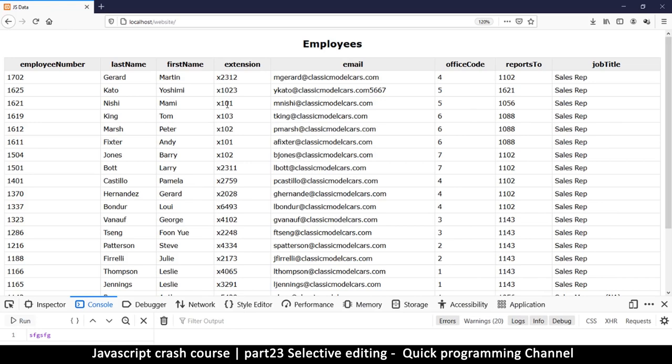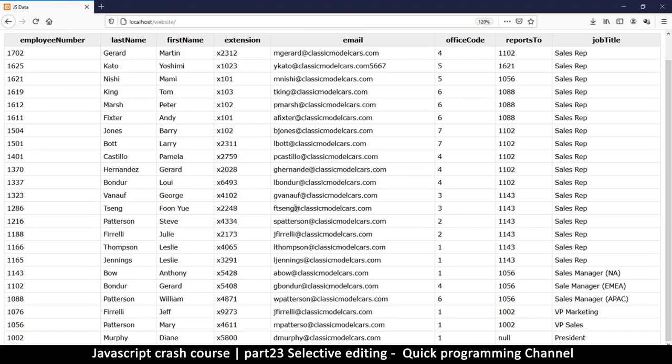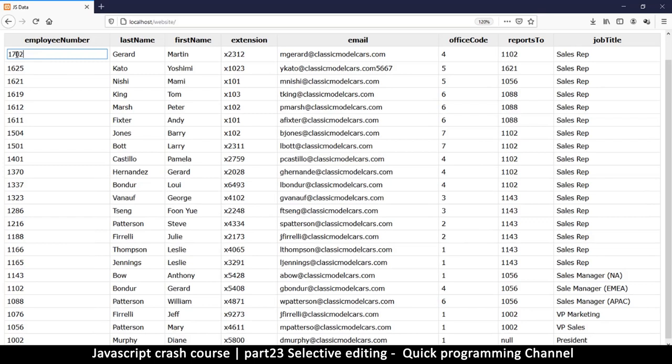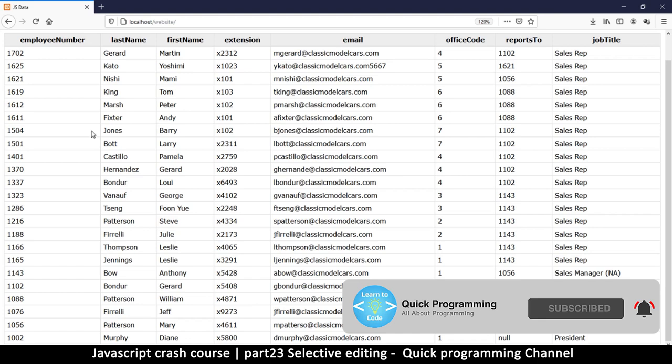Welcome back. Our major problem right now is that we can edit any column we want, as long as it's a table data cell. That's not ideal — for example, we don't want the employee number to be editable. So let's fix that real quick. This is where attributes come in, and I want to show you how to use attributes to your advantage.